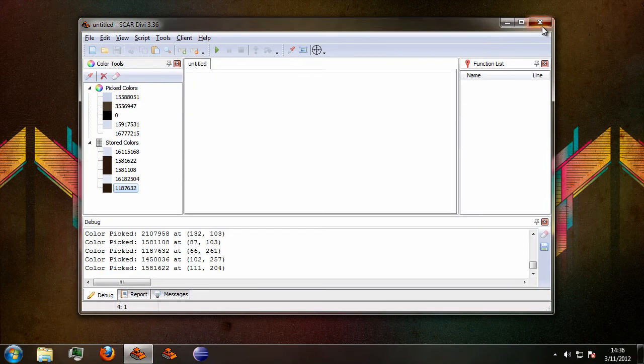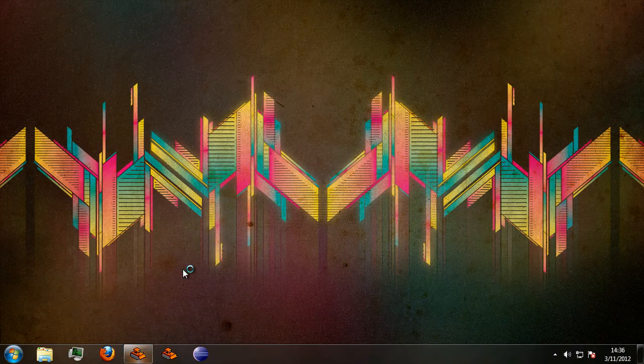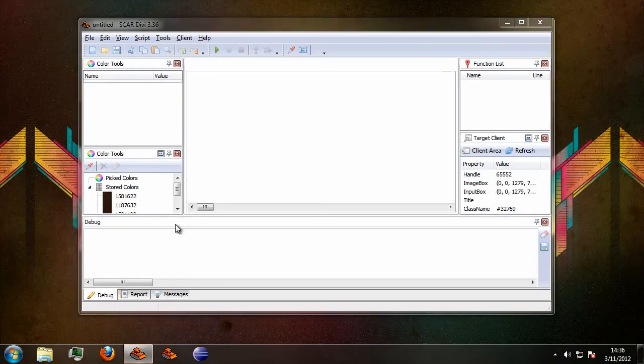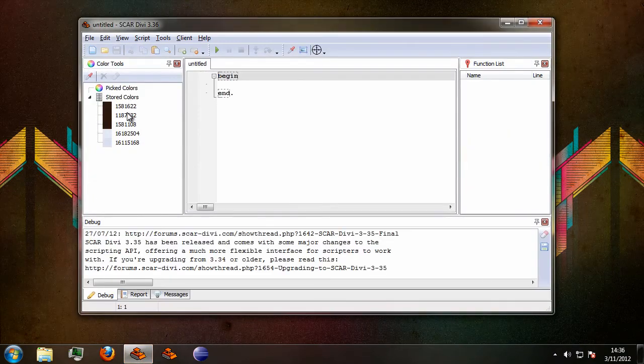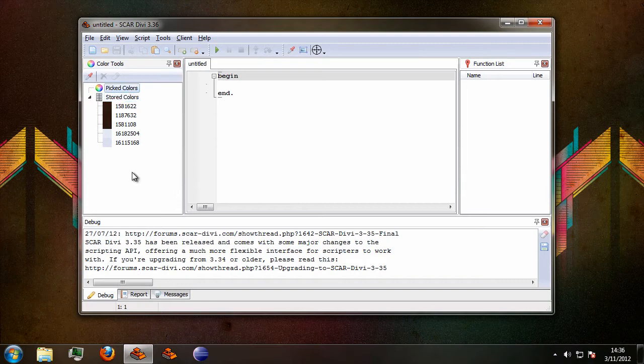Now when you close SCAR and reopen it you will see that the colors we placed in the stored colors group here are still there and as usual the pick colors group has been erased.